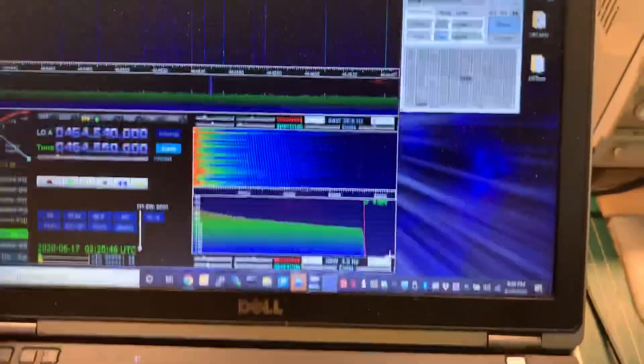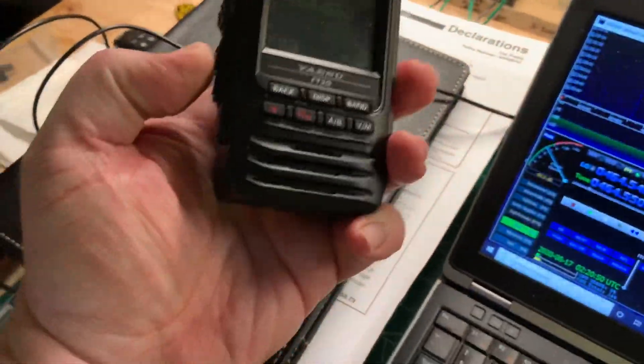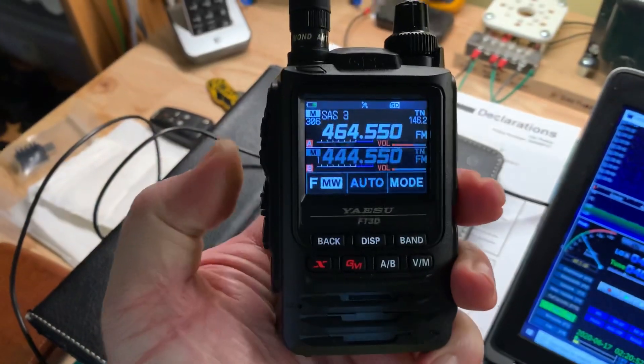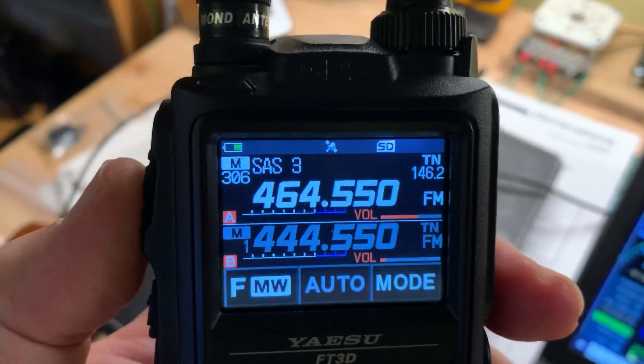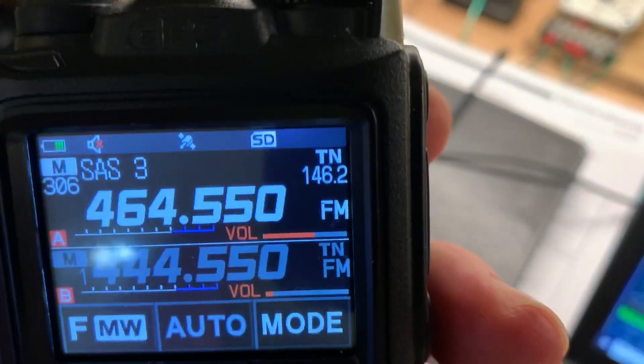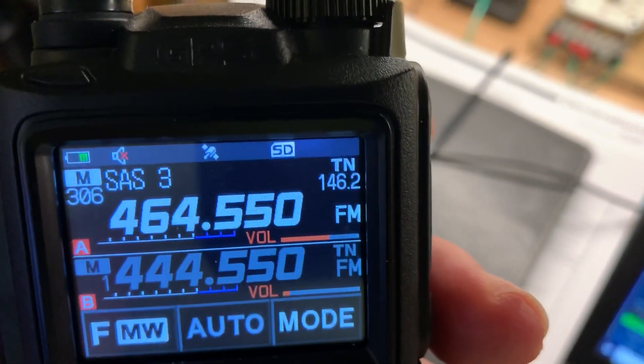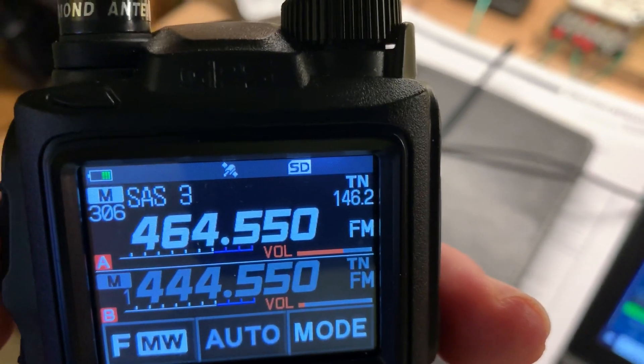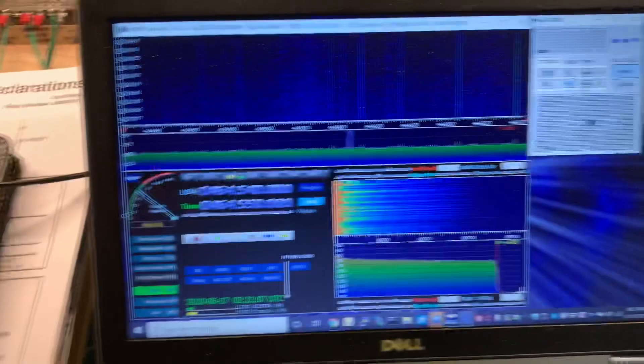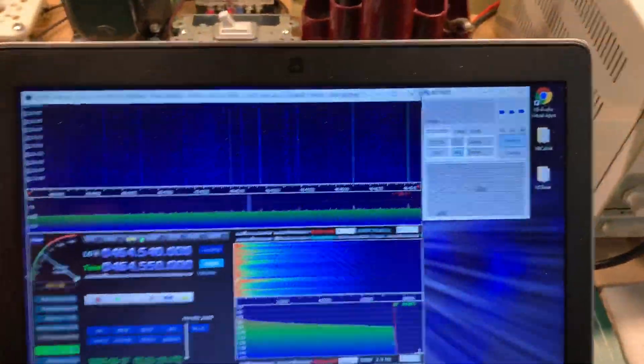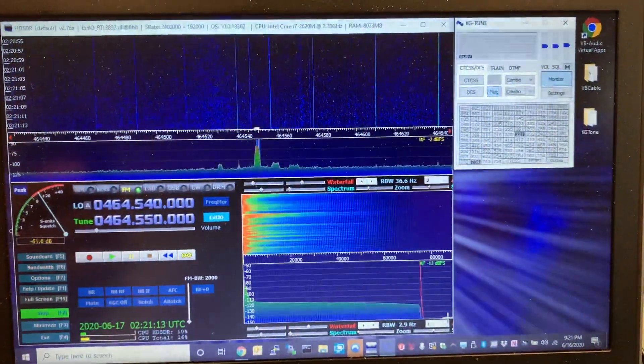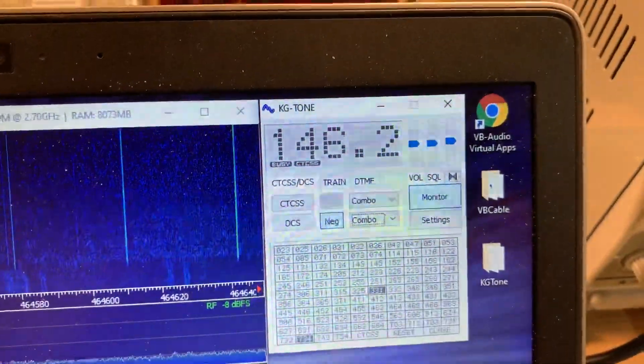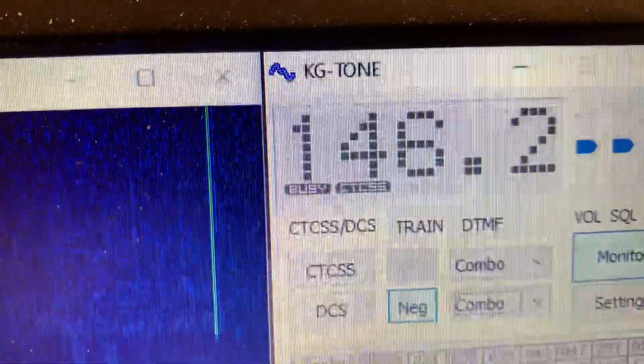And to do the test, I'm using Yasu FT3DR and I'm going to be transmitting on 464.550, and we're going to be in this test using a CTCSS tone of 146.2. So I'm going to key the radio up, and there's the tone 146.2 CTCSS.